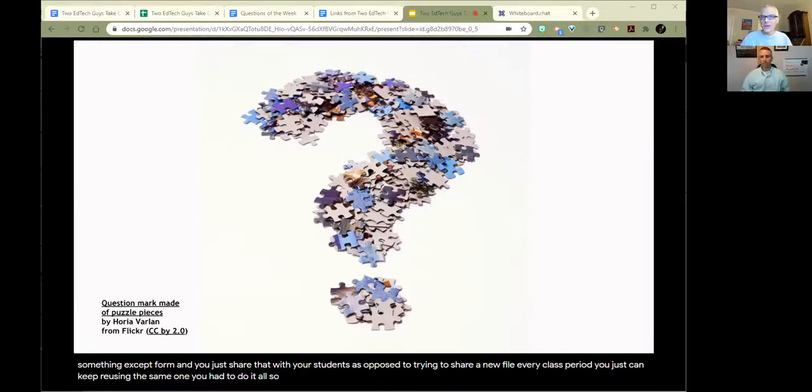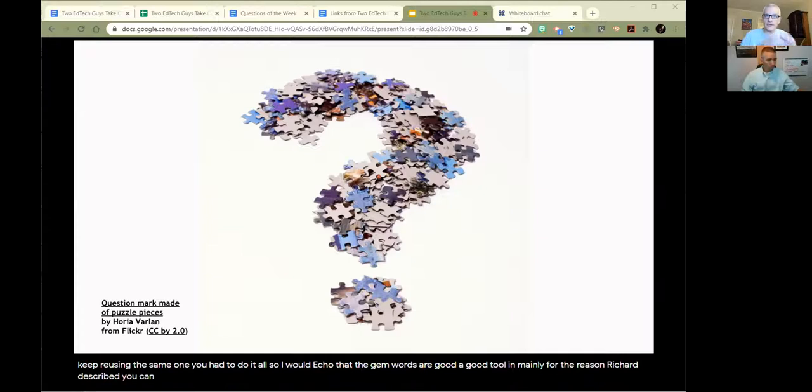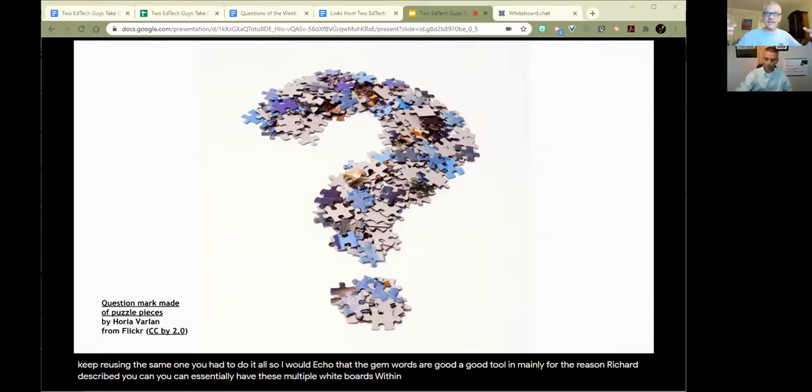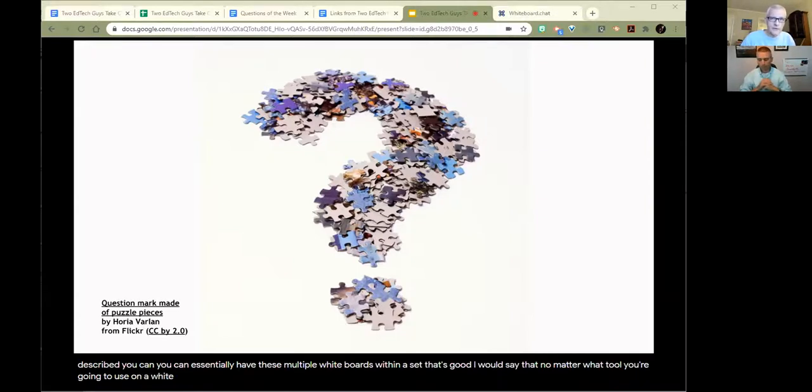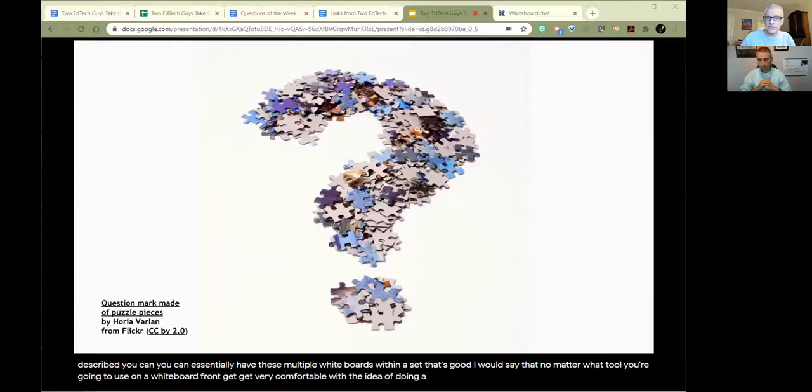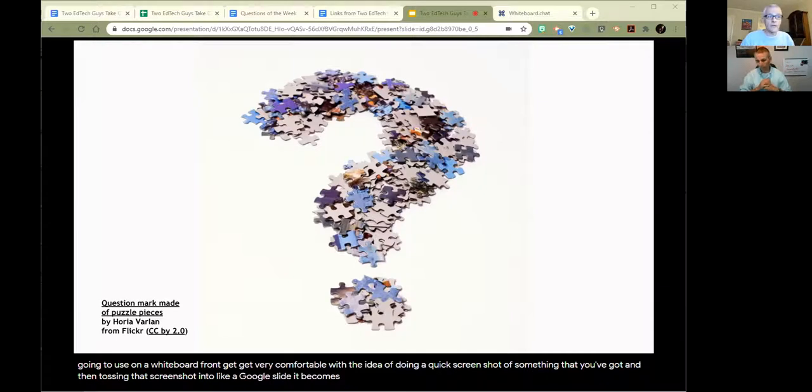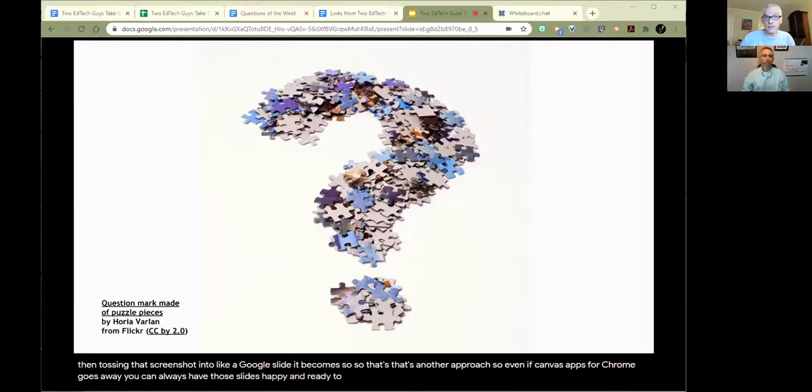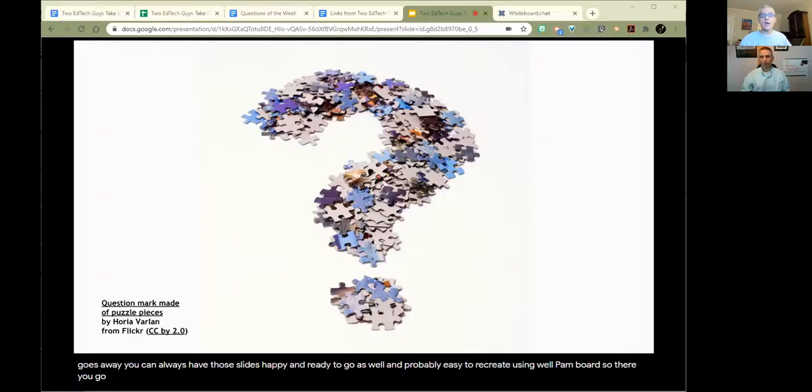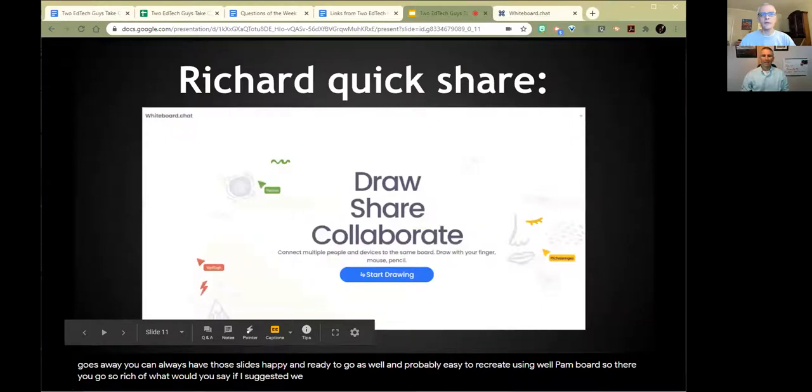I would echo that Jamboard's a good tool, mainly for the reason Richard described - you can have multiple whiteboards within a set. I would say no matter what tool you're going to use on a whiteboard front, get very comfortable with the idea of doing a quick screenshot of something that you've got and then tossing that screenshot into a Google Slide. It becomes easy to organize slides as well. Even if Canvas apps for Chrome goes away, you can always have those slides ready to go, and probably easy to recreate using Jamboard.